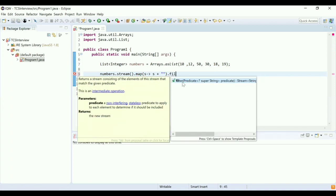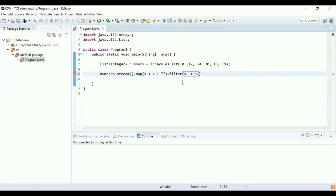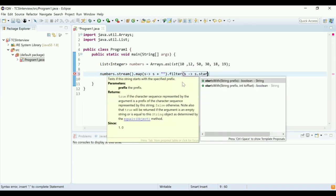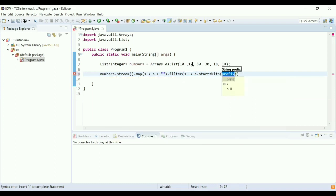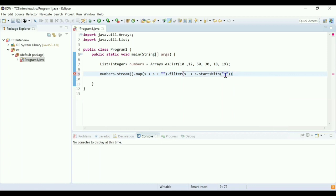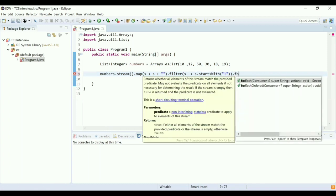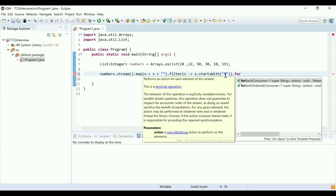The next step is filter. I'm going to filter the numbers that start with one, so I'm going to use startsWith. startsWith checks if your string starts with a specific character. I'm going to pass the character '1'. After filter, I'm going to print all the numbers from the filtered list.